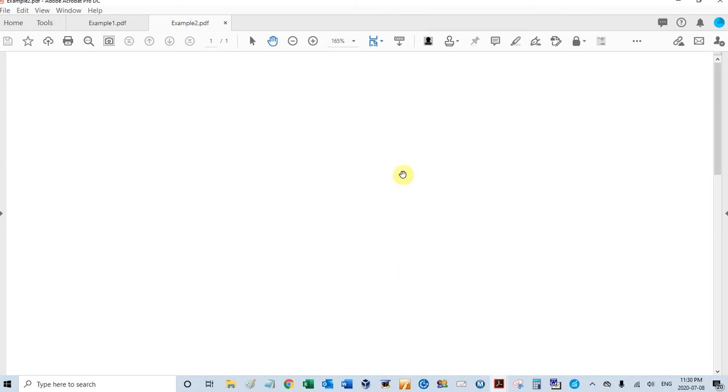Hey, this is David at PDF Automation Station. Today I'm going to show you how to set your global settings for your PDF Automation Station Exhibit Stamp.